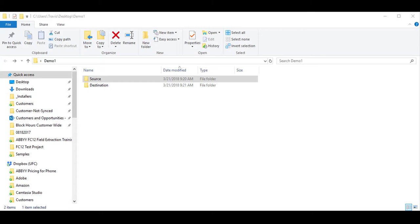What I have here is a source folder and a destination folder. There are two existing projects within those folders. The source is where we're going to get the document definition, and the destination is where we're going to import it into the new project.